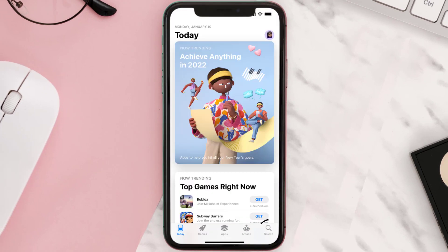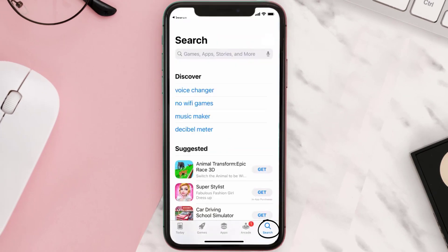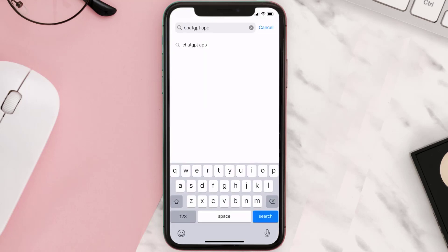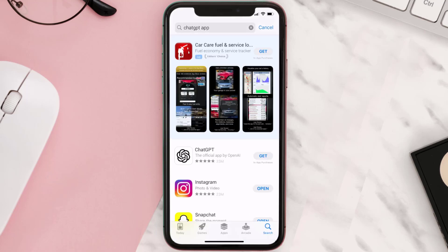Step two: tap on this search icon in the bottom right corner, then type in 'ChatGPT app' in the search bar at the top, and then tap on this search button in the bottom right corner.